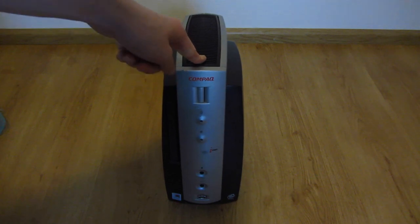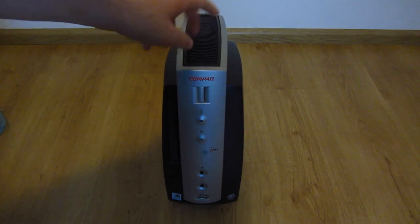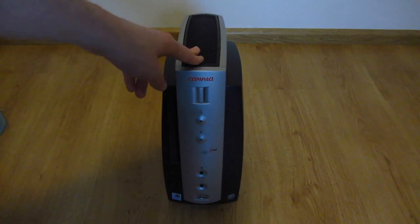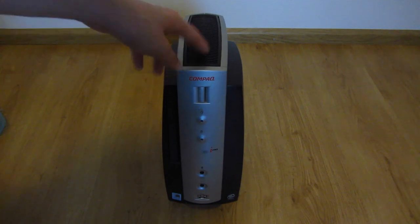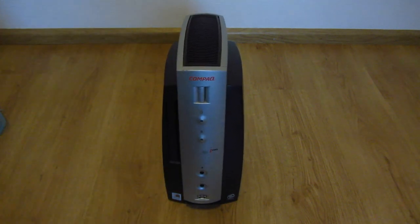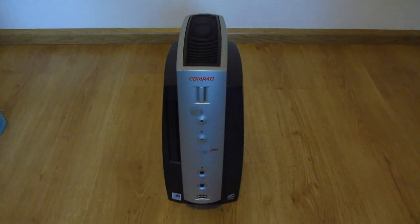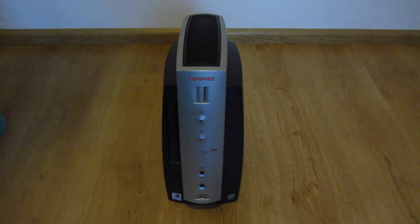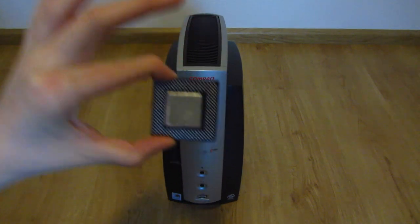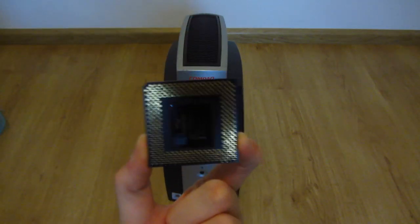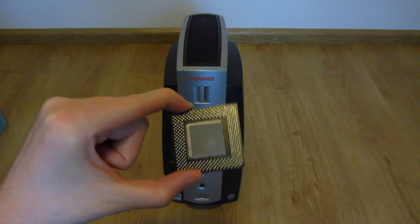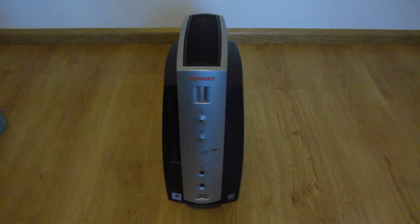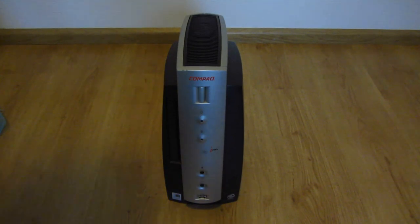Upgraded the RAM to 384 megabytes. The hard drive is now 80 gigabyte and I upgraded the CPU from the Celeron 500 which is this one. This is the original Celeron 500 MHz. We're not gonna be using that anymore. It's gonna be an ornament now.